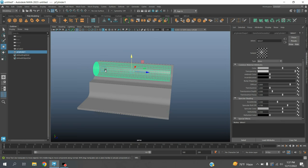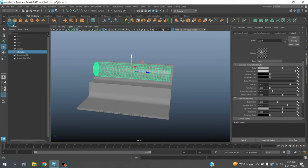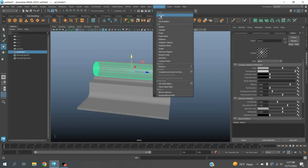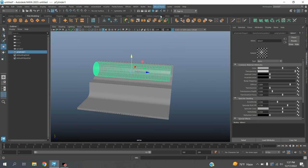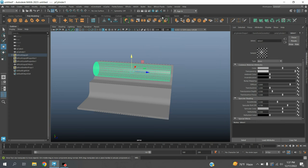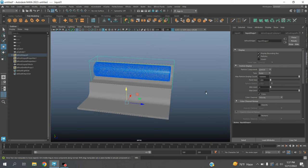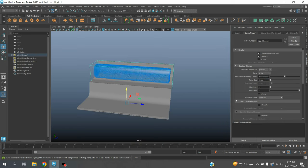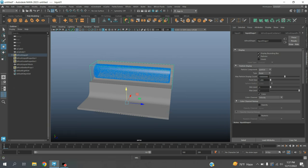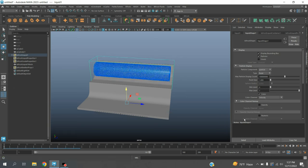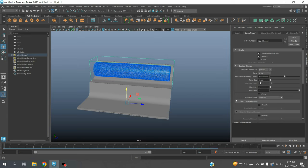Now select this. Change modeling menu to FX menu. Go to Bifrost, click Liquid. Adjust number of points. Point size type 1.8.